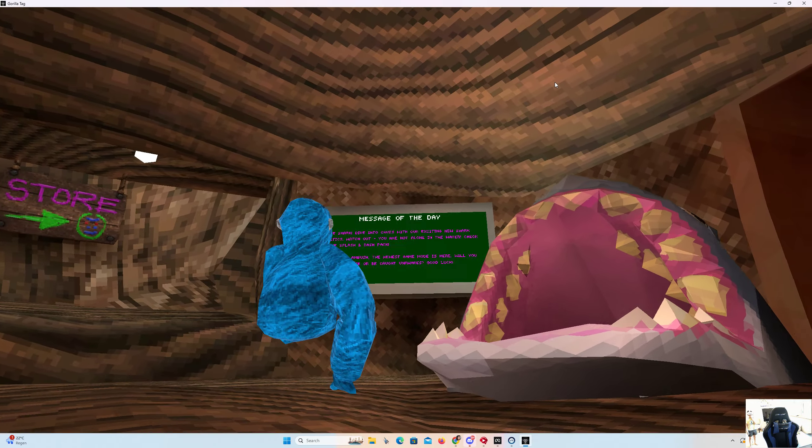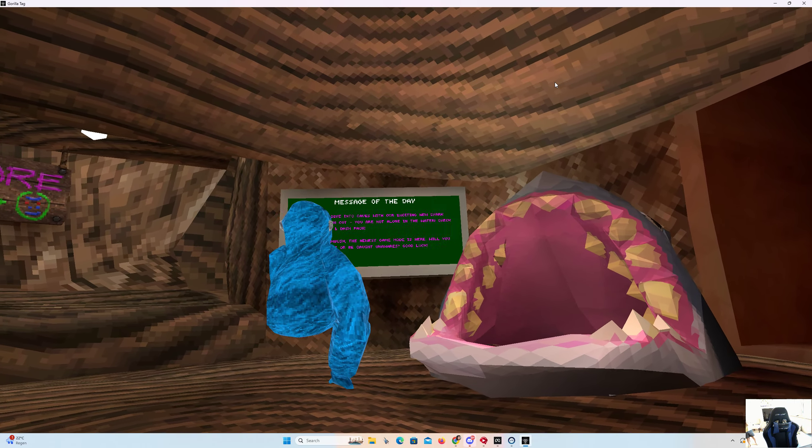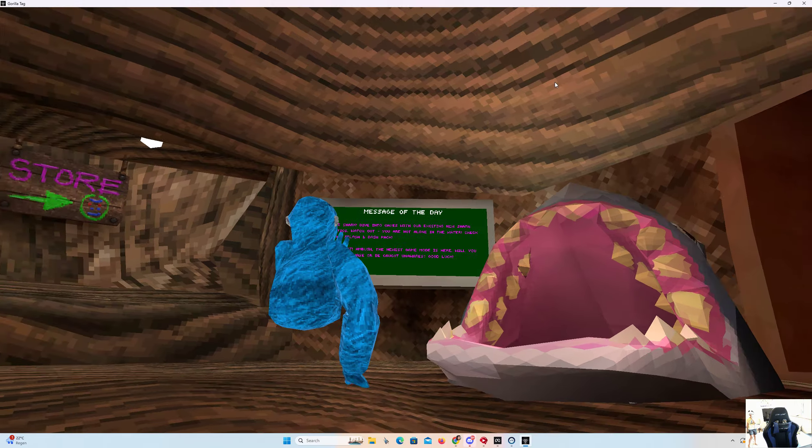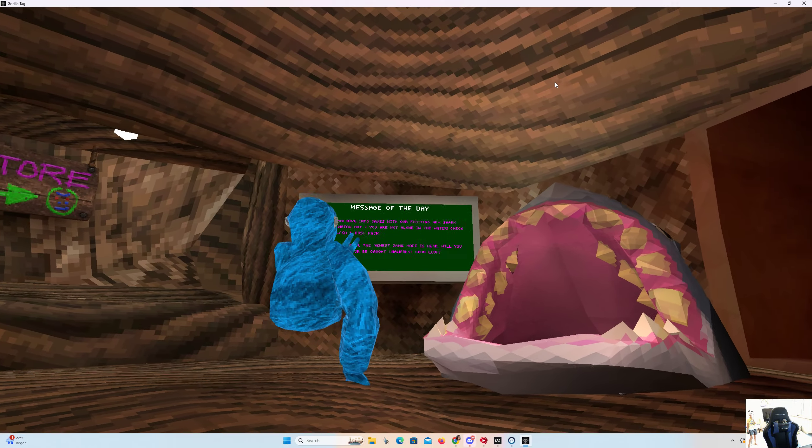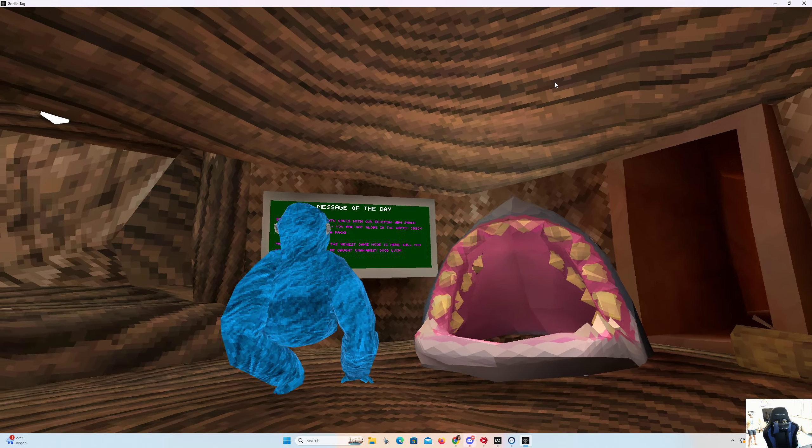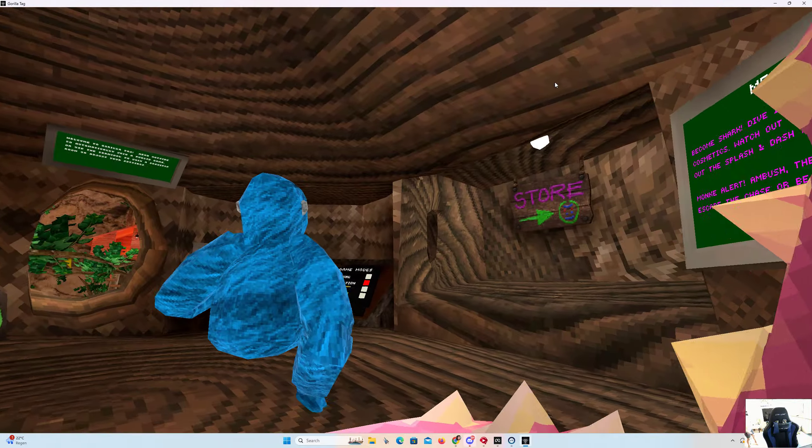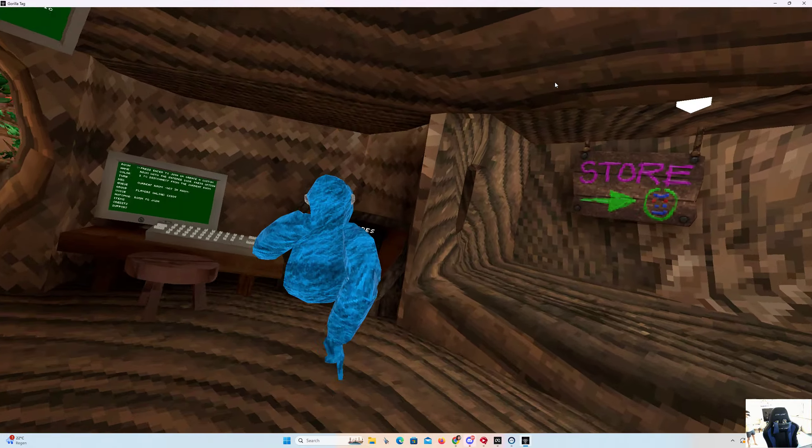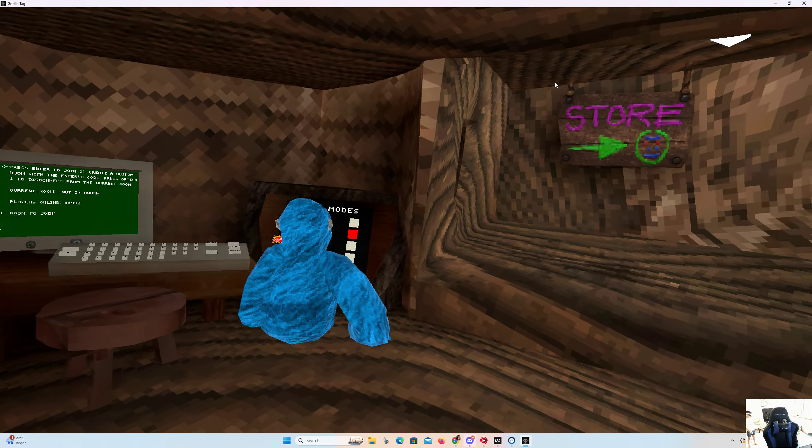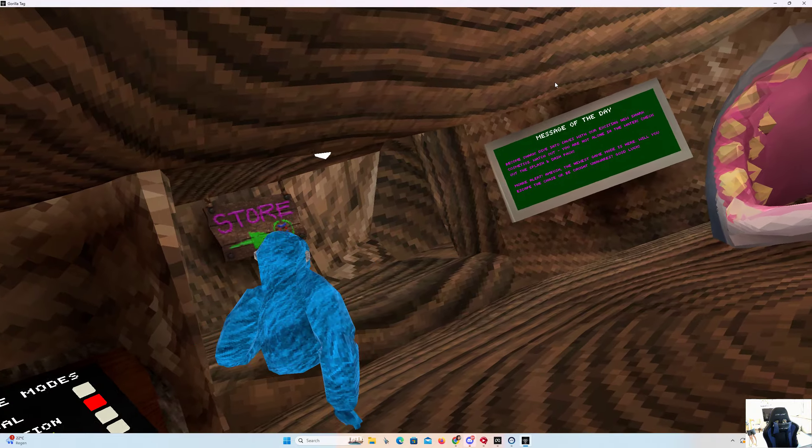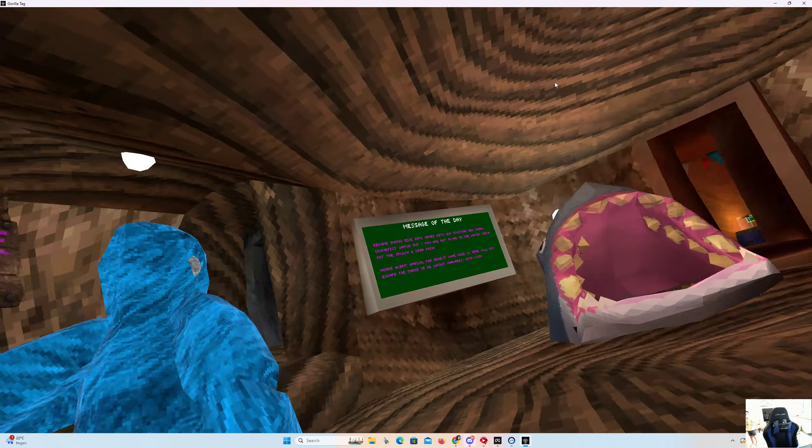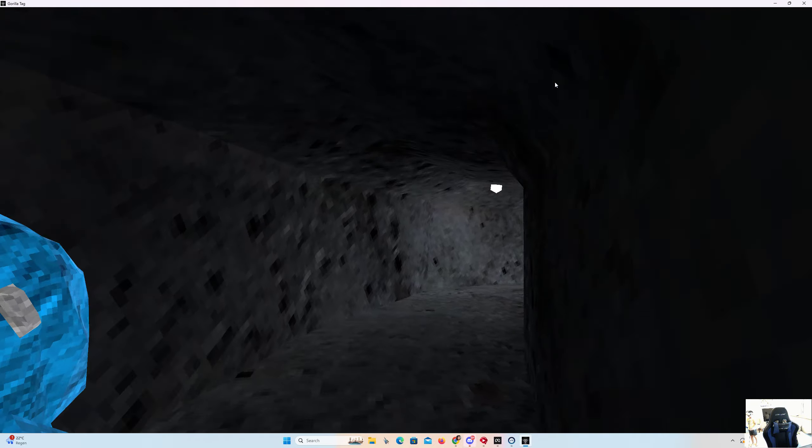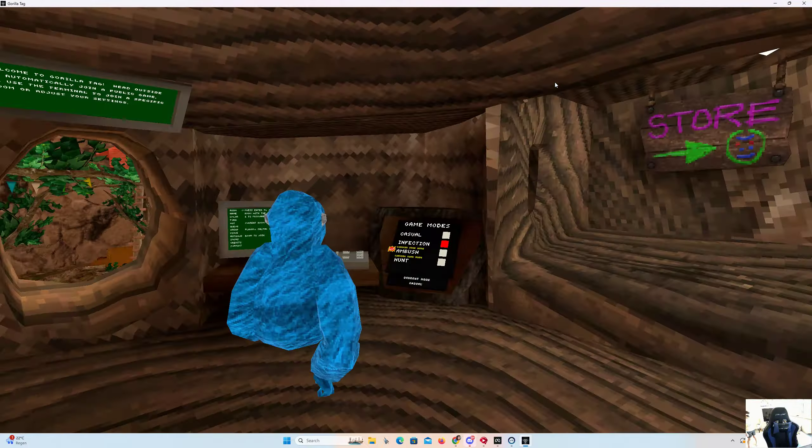Check this out: the Splash and Dash pack. Monkey alert, Ambush, the newest game mode is here. Will you escape the chase? Good luck. We're gonna check this one out also later in the video, so stay tuned for both of those.